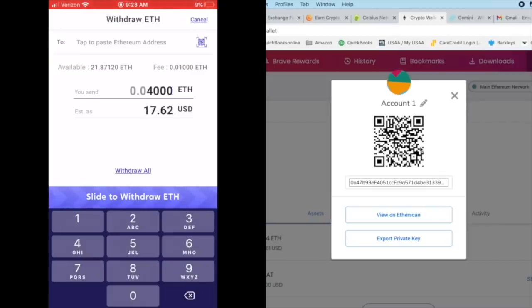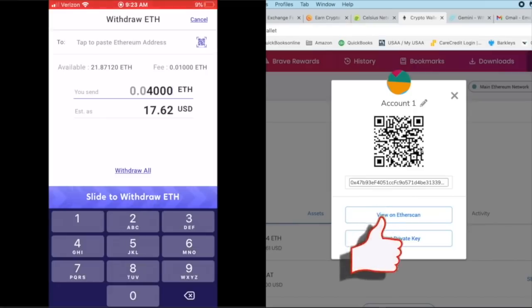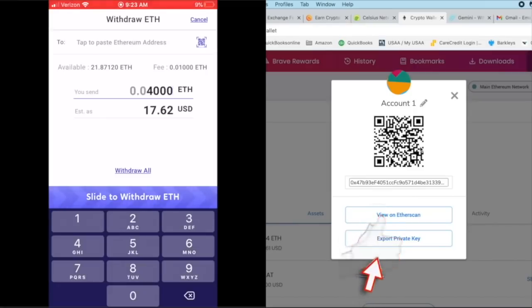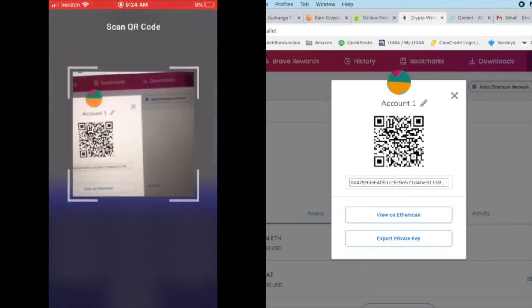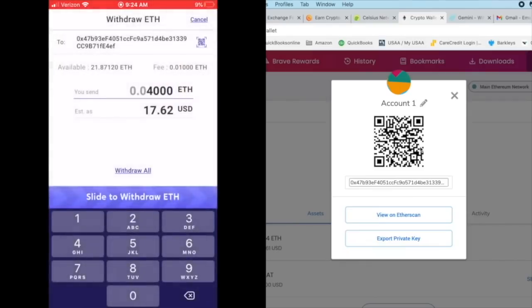Up in the very top, it's a tap to paste Ethereum address, which I'm going to do. But there's a little QR code icon right there. I'm going to click on that. And then what do I do? Put it right next to my screen so it can absorb the actual address.